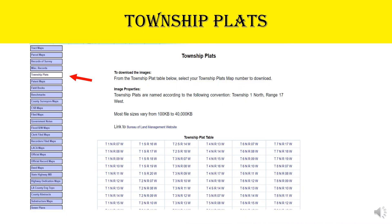Searching for Township Plat Map: the procedure is the same as for Track Maps. On the menu bar on the left side, select Township Plats. On the right side of the screen is the Township Plats table. Select the township you need.